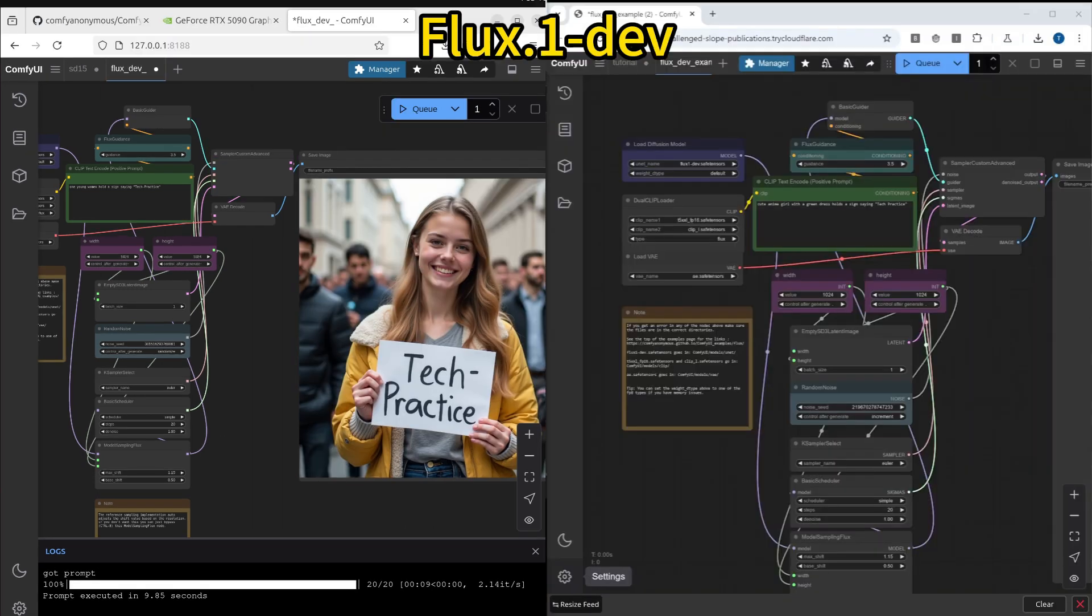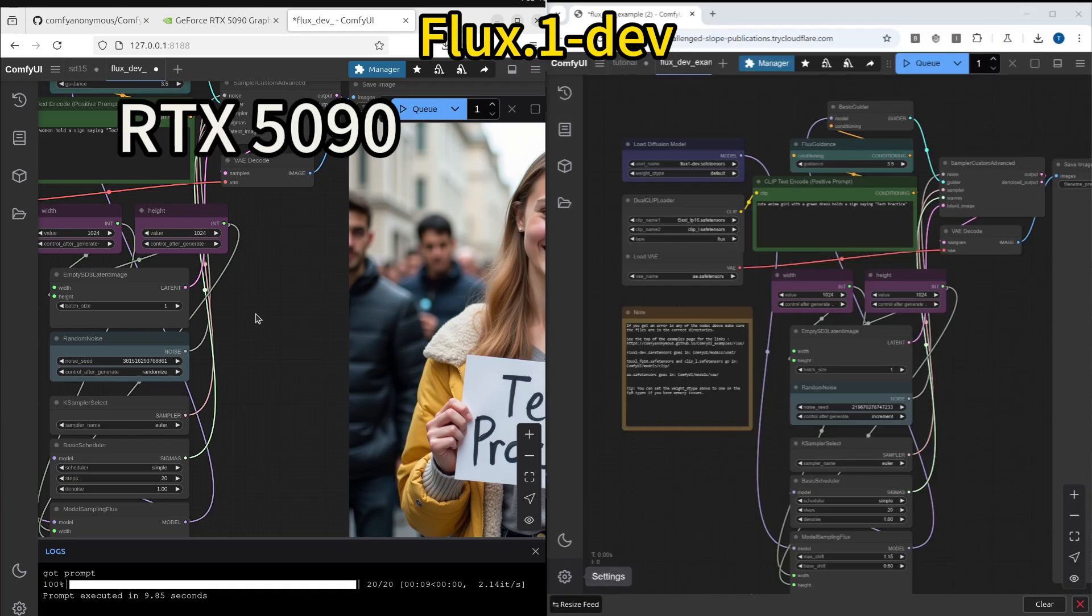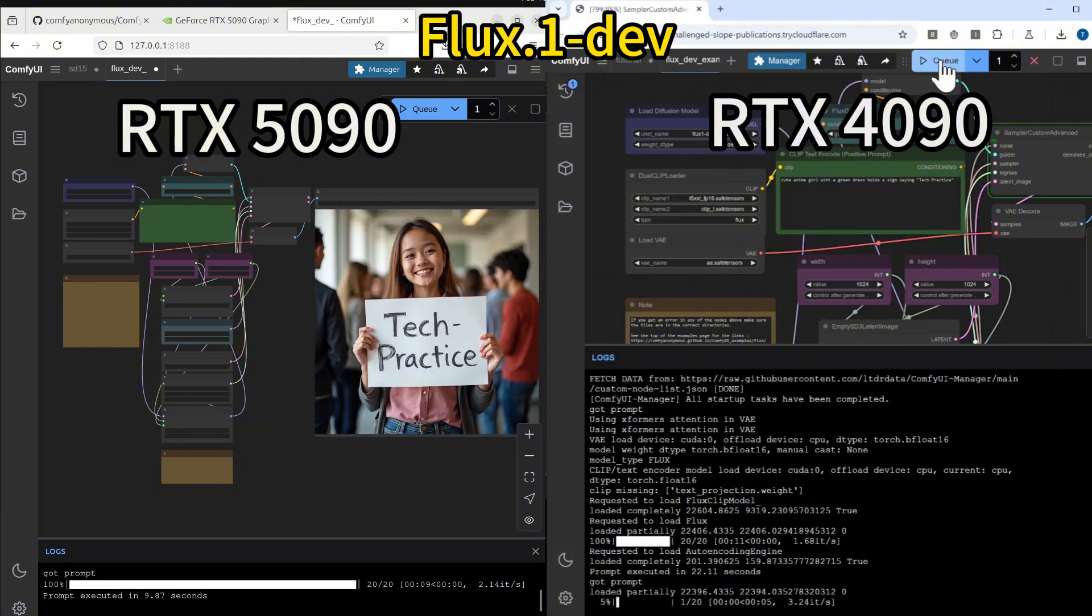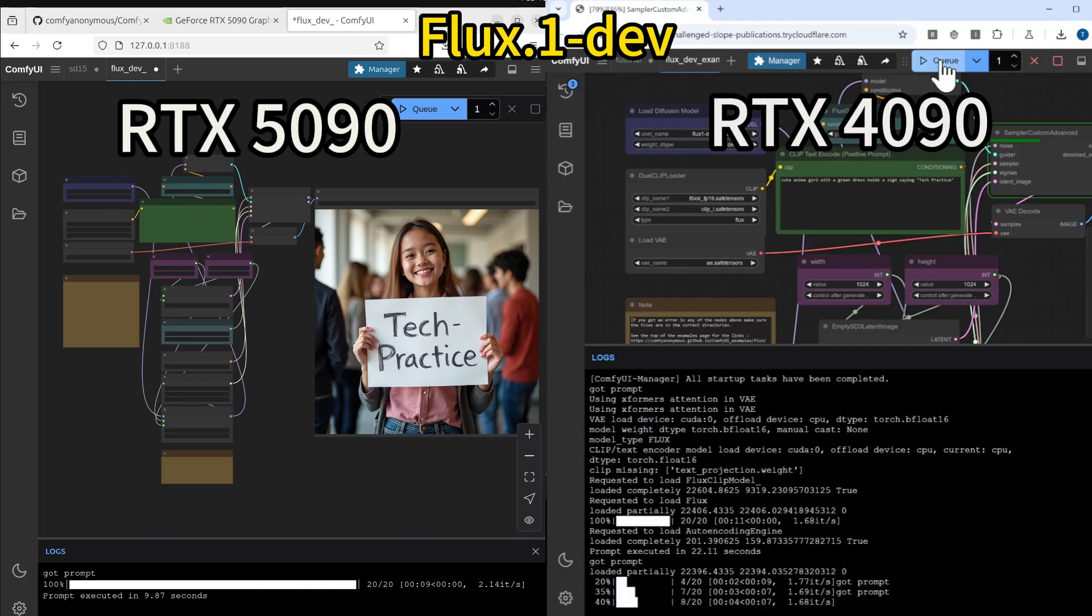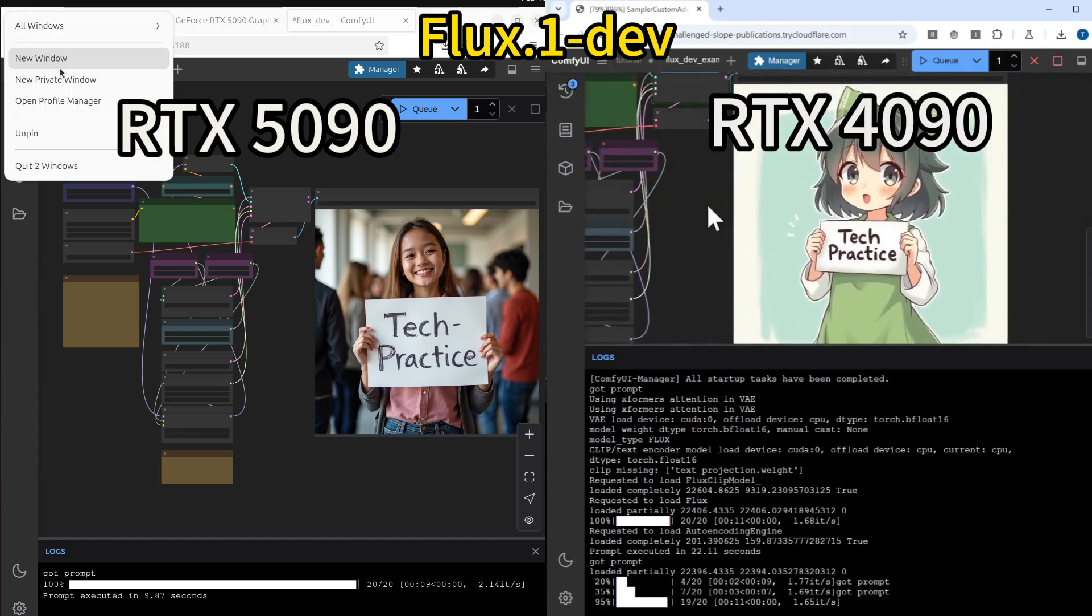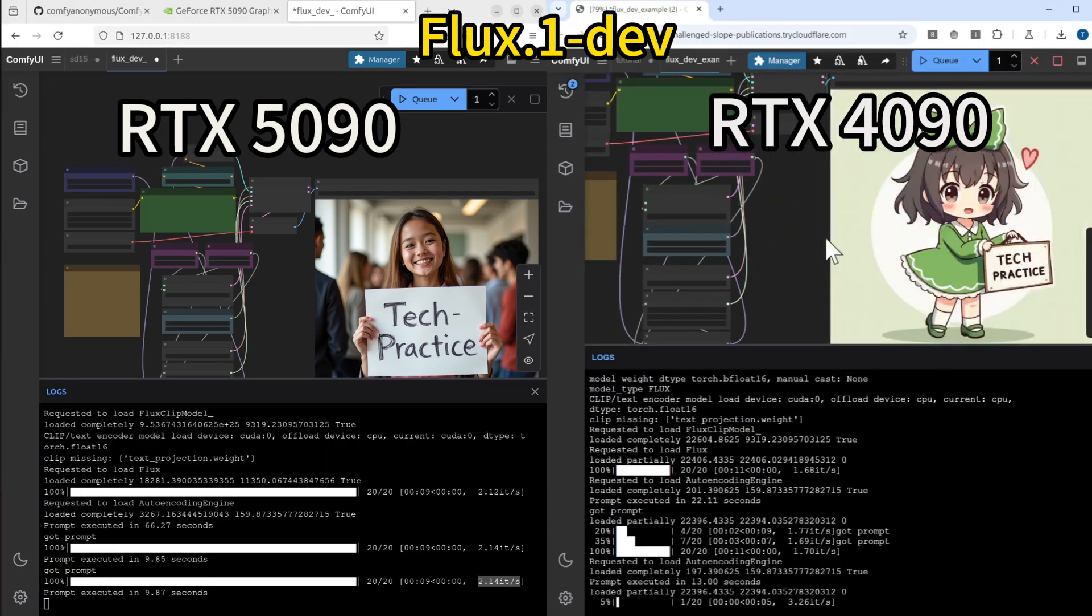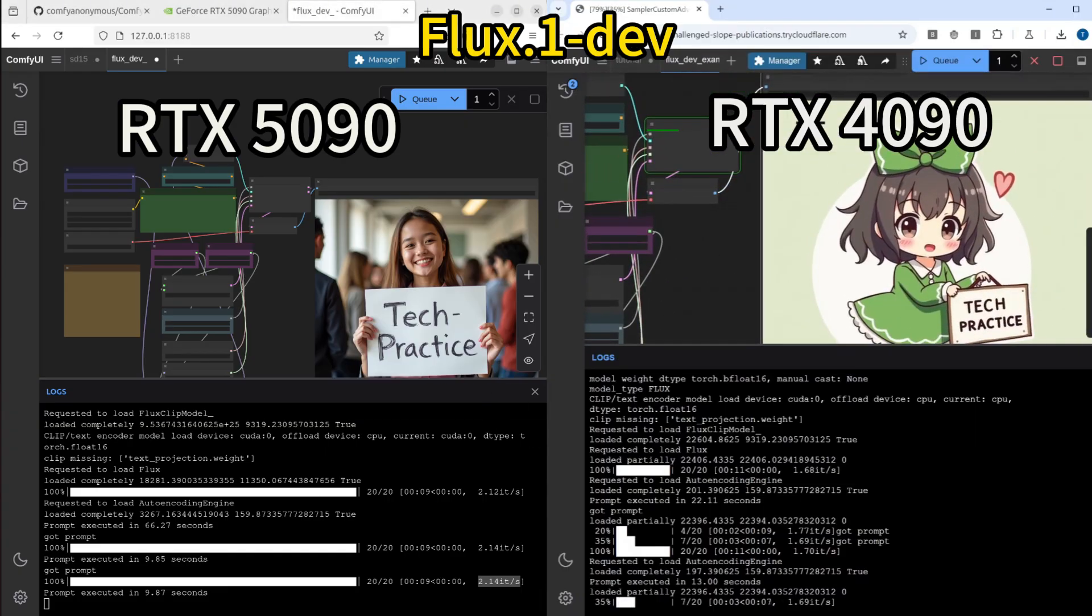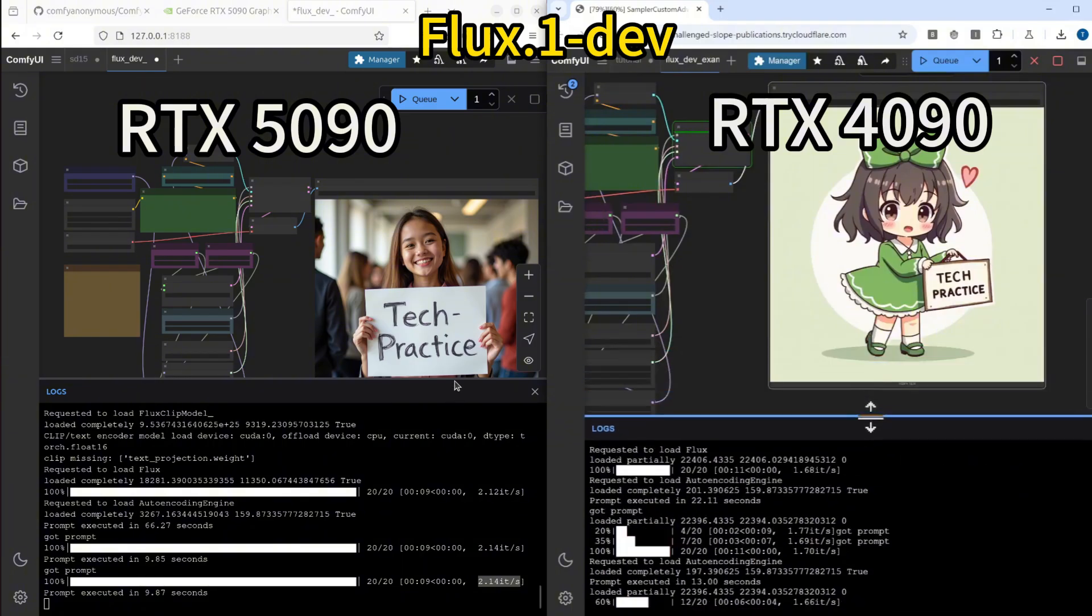Now, let's do a direct comparison between the RTX 5090 and the 4090. We put them side by side—5090 on the left, 4090 on the right. We use the same model and the same prompt for both. We can see that both GPUs are generating the image really fast. From the terminal, it shows us the speed difference. We can do a direct comparison using iterations per second.